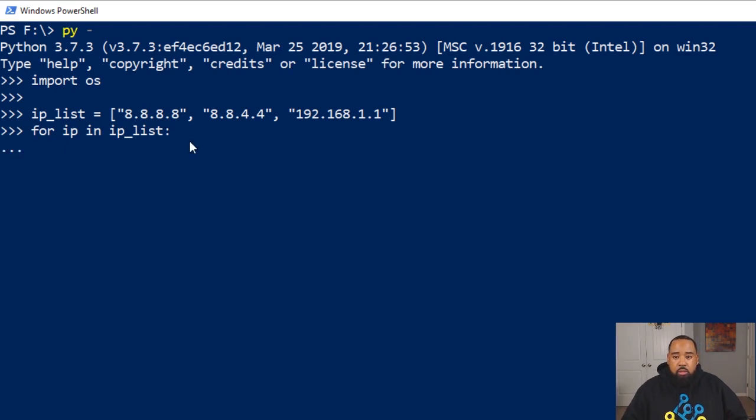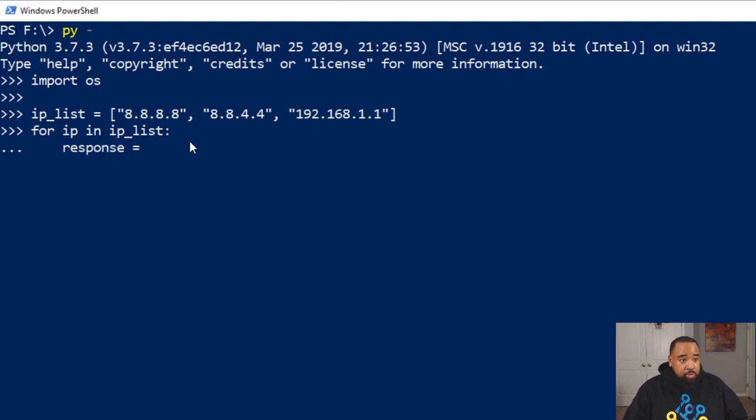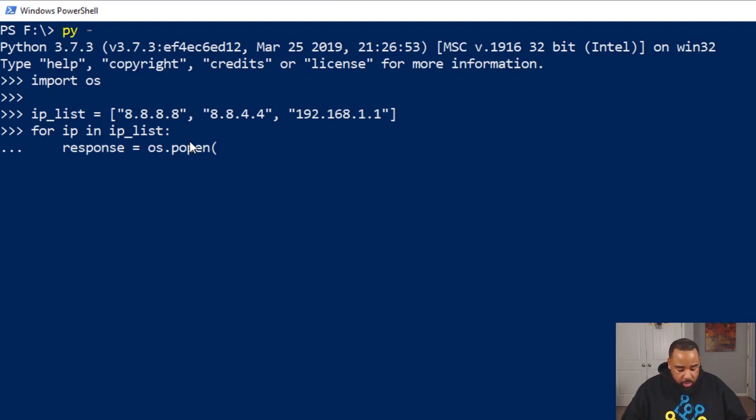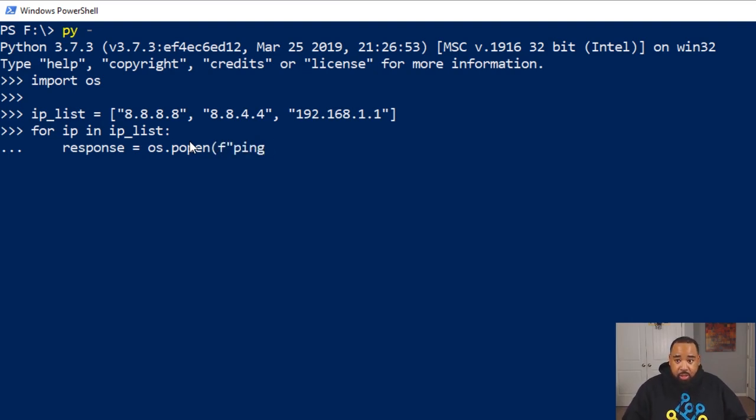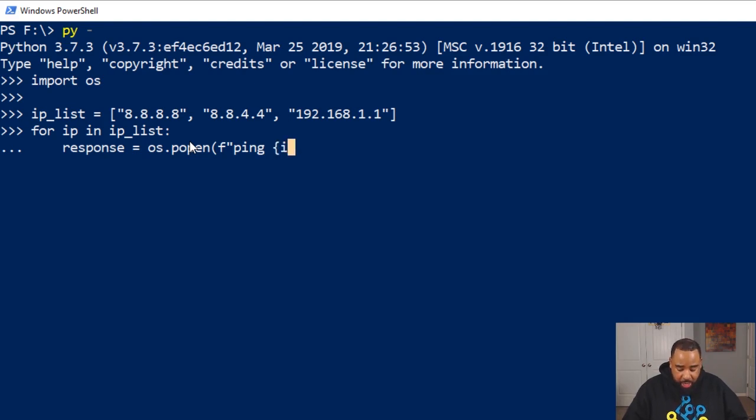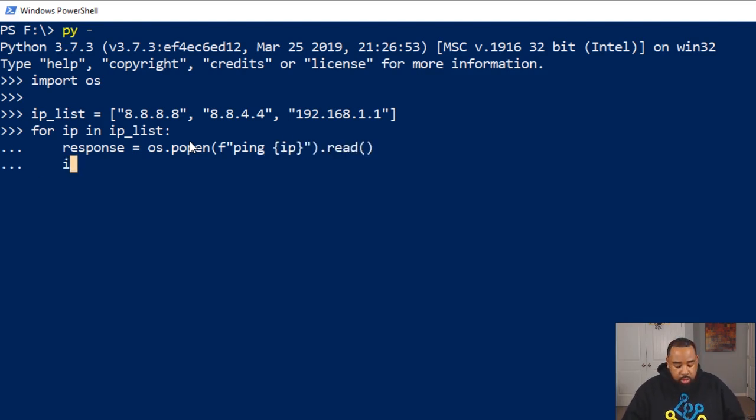So we're going to tab over four spaces, and we're going to put this in a variable called response. So response is going to say os.popen, and then we're going to use an f-string to ping the device with the IP address of the device, and we're going to read it.